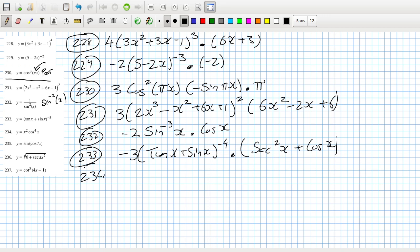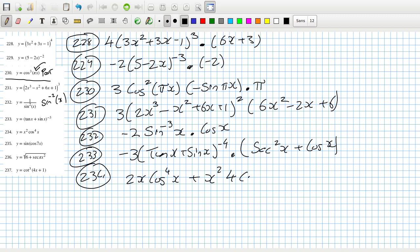Problem 234: product rule. Differentiate the first piece - that's 2x·cos⁴(x) - plus x² times the derivative of cos⁴ via chain rule: bring the power down, reduce the power by one, and multiply by the inside derivative which is minus sine(x).